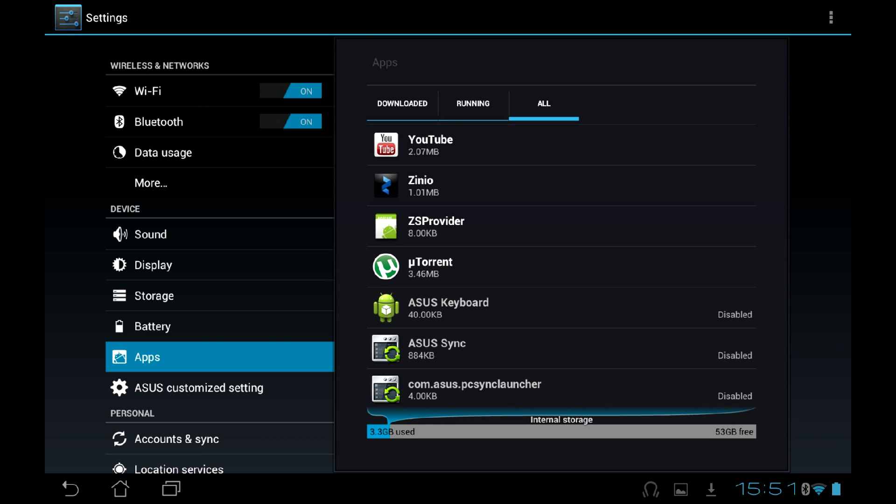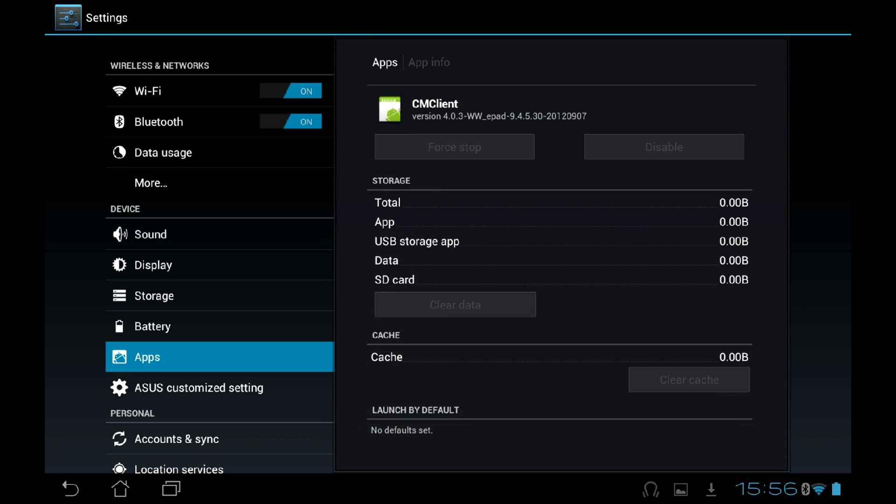Some of the apps, however, are not disabled that easy. One ASUS-specific app is CMC Client. ASUS markets this application as an anti-theft measure.